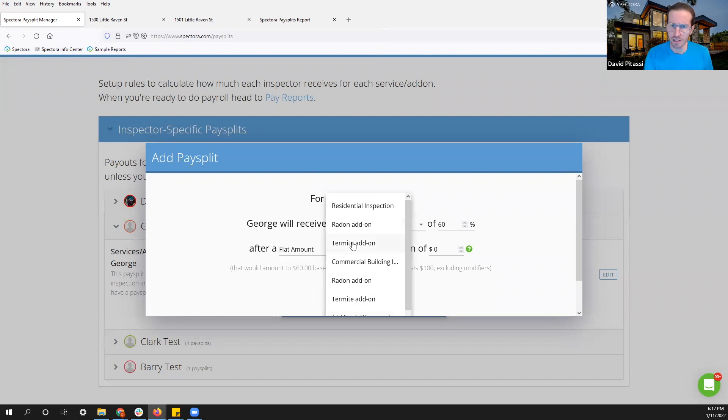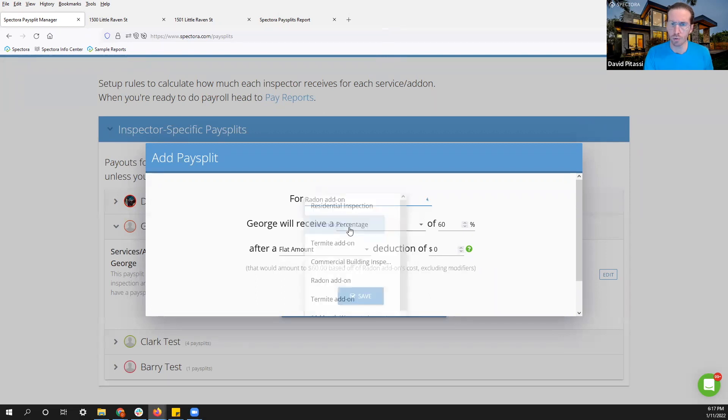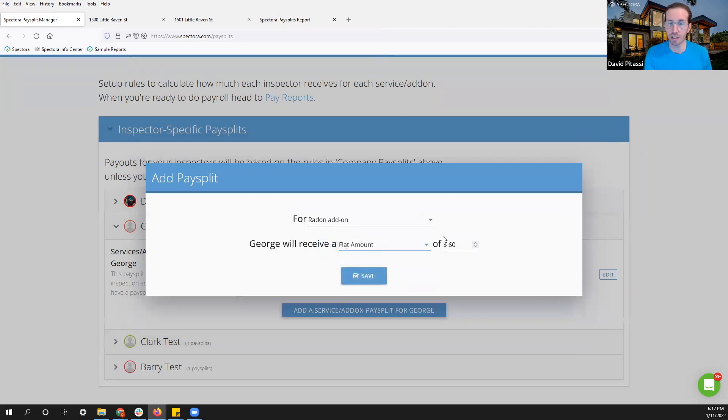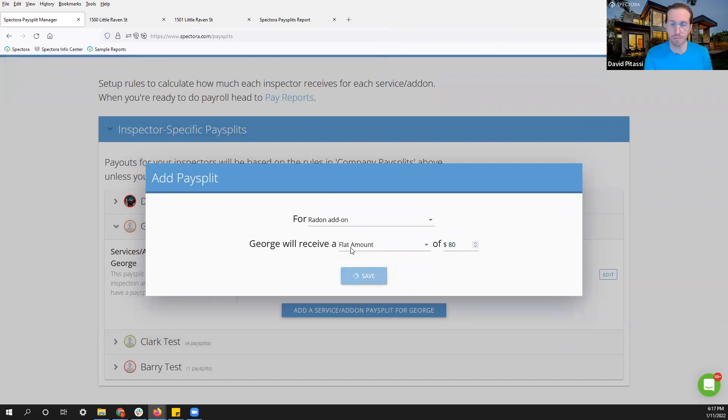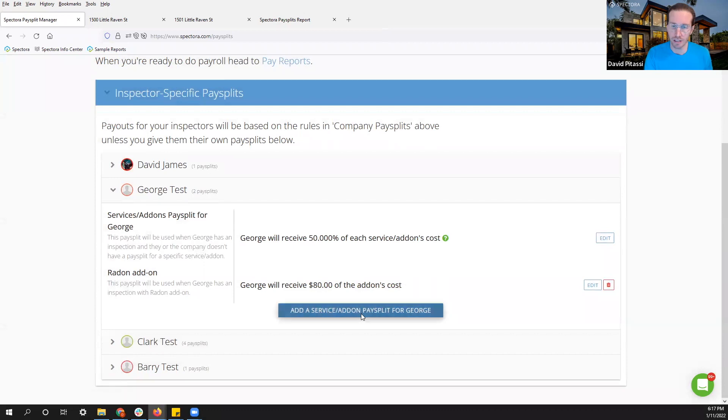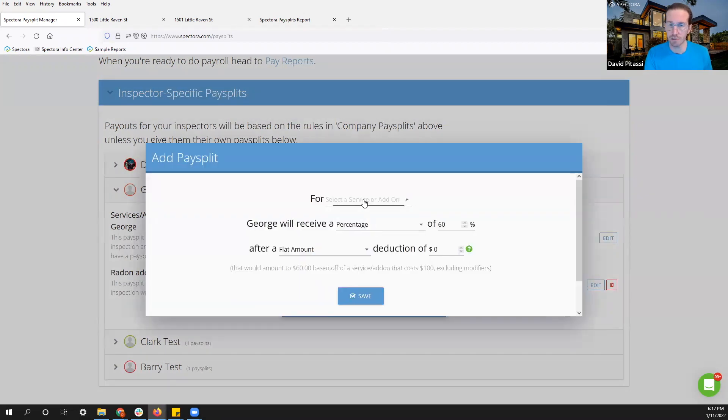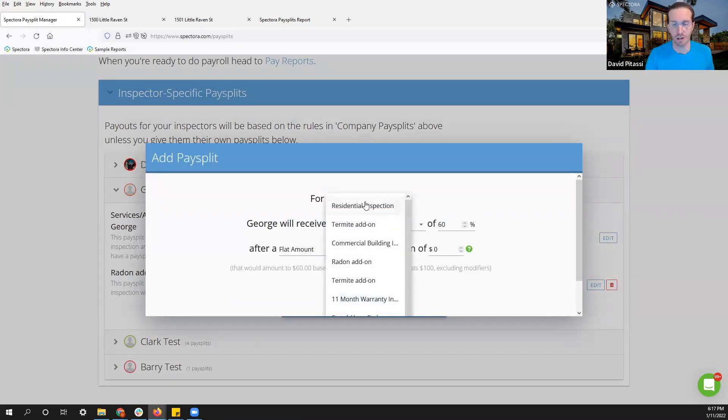Let's say radon. I want to give him a flat amount. I can change that here and $80. That's good enough for now. I can adjust this a few more times because that was my radon add-on to residential.